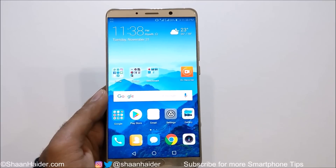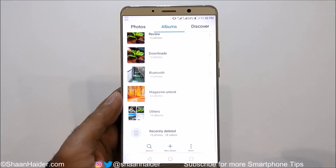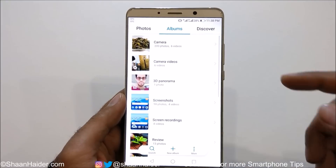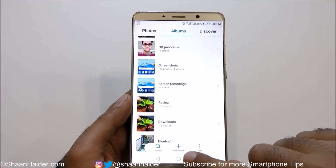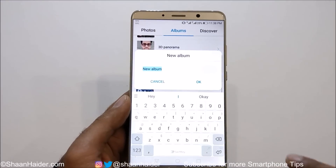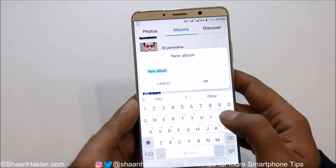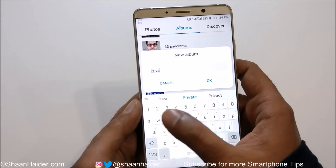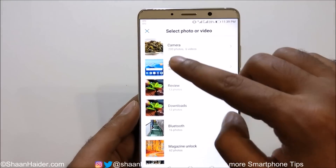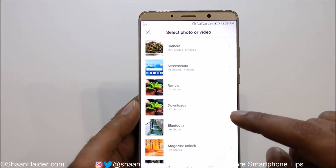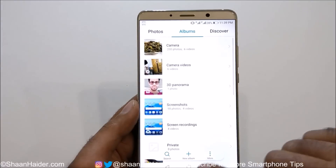First of all, to hide an image or picture you need to go to the gallery. Here you can see I've got lots of folders. Go to the option called 'New Album', tap on it, and name it whatever you want — for example, 'Private'. Now this album is added, and you can select any photo or video to move to it.